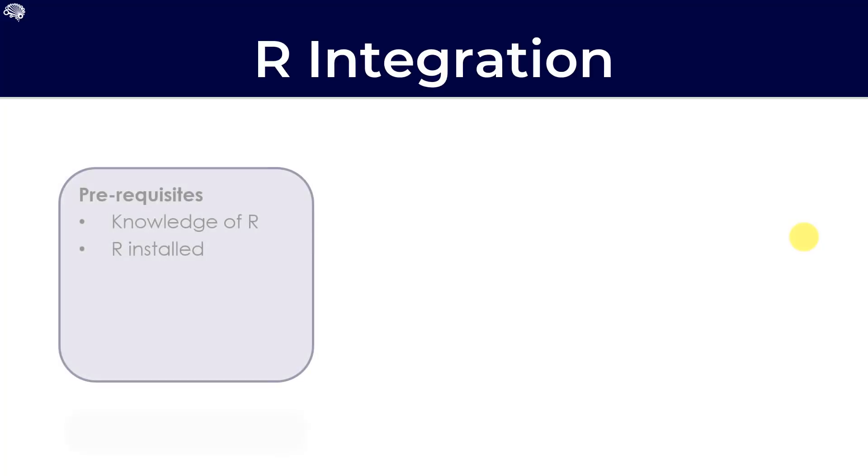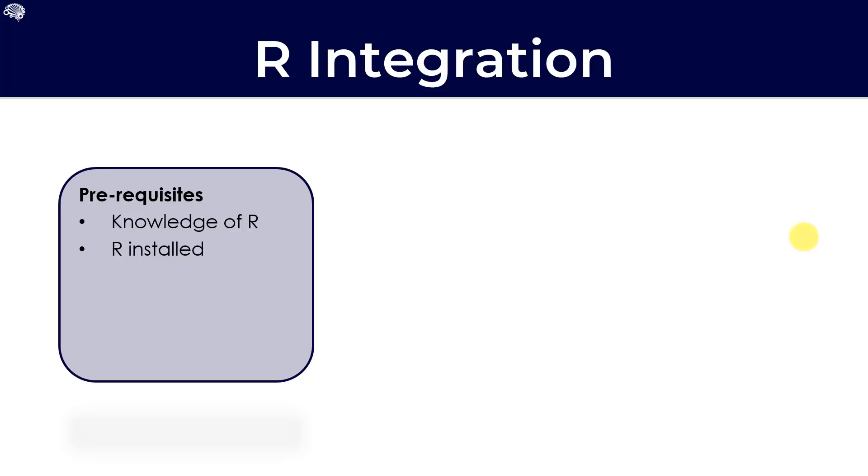But let's look at the prerequisites for using R in Tableau. Firstly, a knowledge of R. Please do make sure that you do have quite a good understanding of how to use R and how to code R and what packages there are to use before attempting this. This tutorial is not to teach R, but rather to show the integration. And secondly, you will need to have an instance of R installed on your machine before you can continue.